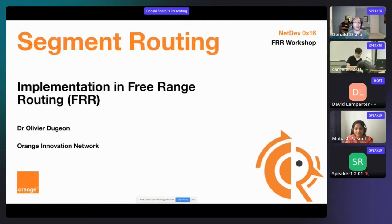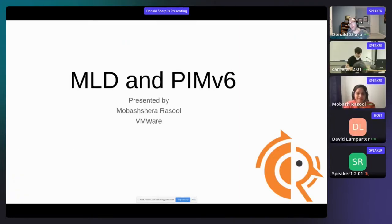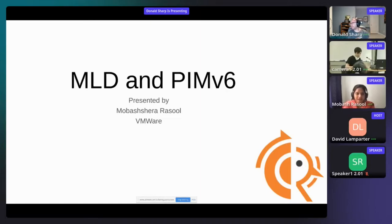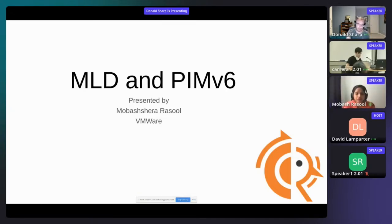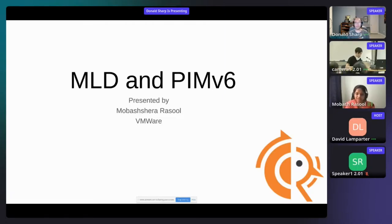The first segment, Segment Routing, will be talked by Olivier. Mubashira, let's talk about MLD and PIM V6. Hi everyone, I'm Mubashira Rasool. I'm a senior member of technical staff at VMware. Today we will be discussing about MLD and PIM V6 development which we have been doing so far this year in the FRR community.